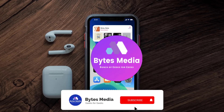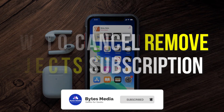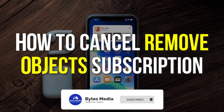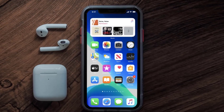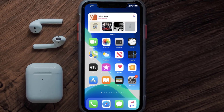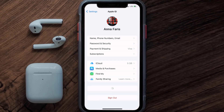Hey guys, I'm Anna and today I'm going to show you how to cancel your Remove Object subscription. First of all, you need to tap on this icon to open up your device settings. Once you're on the settings screen, you need to tap on your Apple ID at the top of the screen.